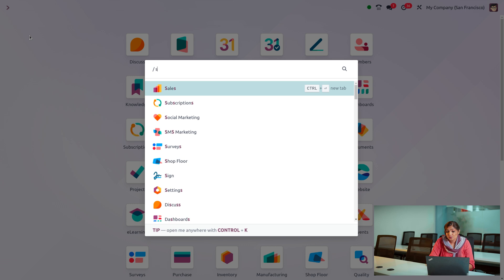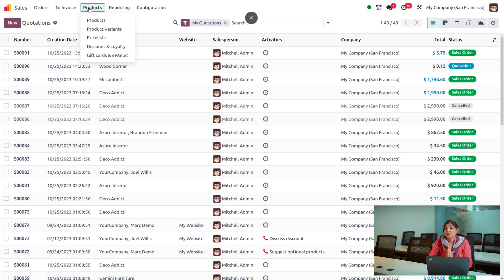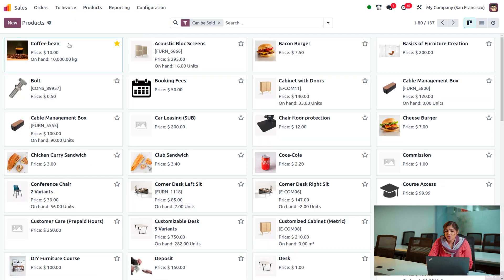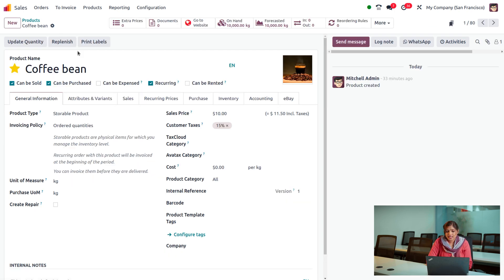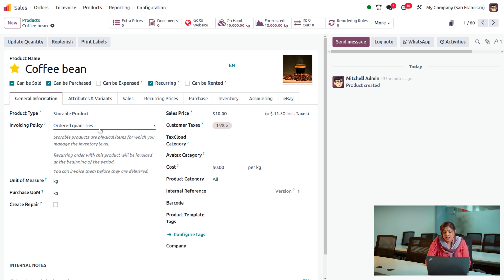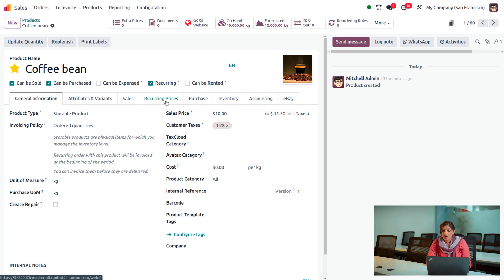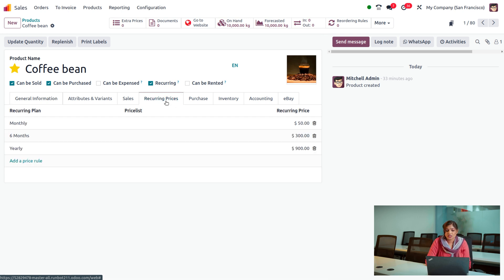Go into the Sales module and consider the product coffee bean. I have already created this product. You need to set the product type as storable, because we are managing the subscription for a storable product. You can also set the invoicing policy as ordered quantity and set the sales price. Enable recurring for the coffee bean since we are providing a subscription for this storable product.